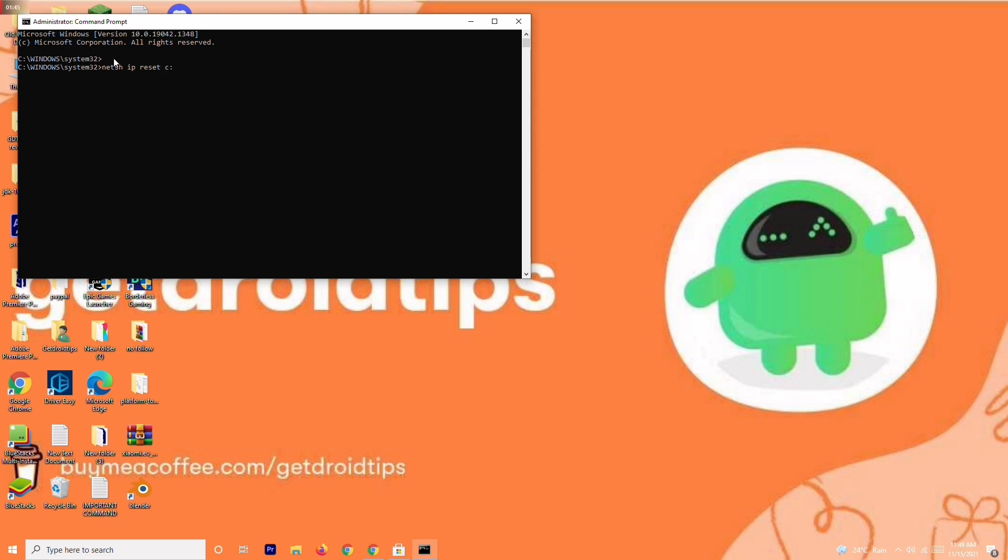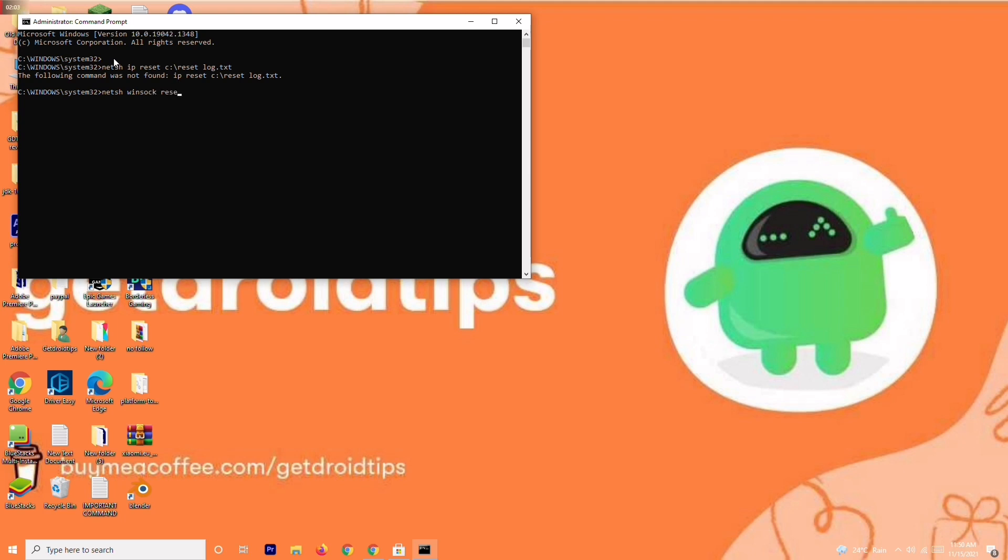Once it is done, give the next command: n-e-t-s-h space winsock space reset. Press Enter. Once it is successfully done, continue.